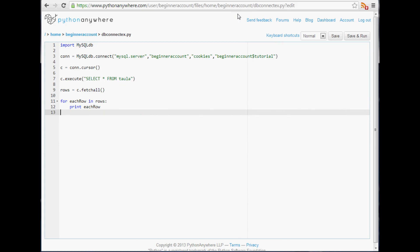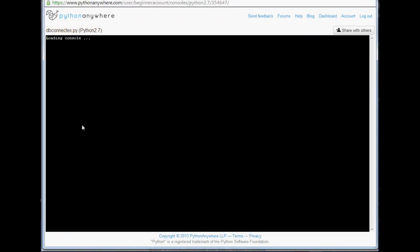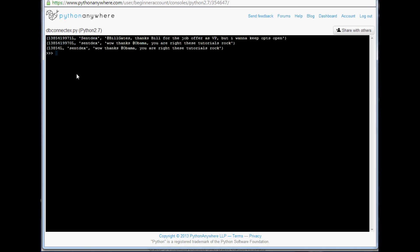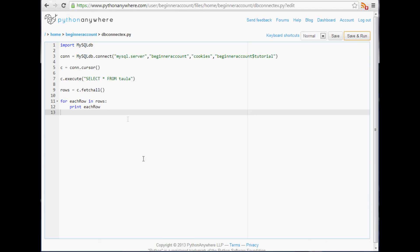What's going on everybody, welcome to yet another SQL plus Python tutorial video. Where we left off, I was just showing you guys we can run this query here, select all, and this is how we can communicate with our database via Python.